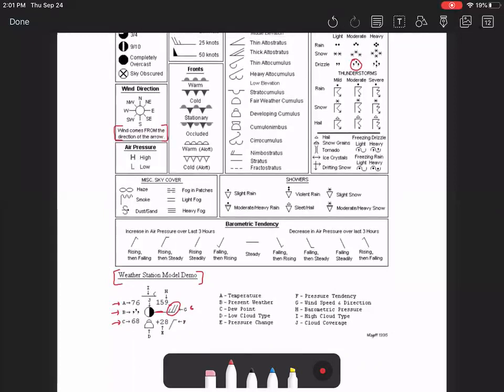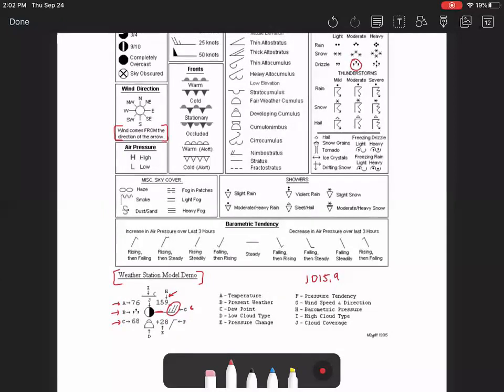Now this number here, H, this is the barometric pressure, but this is only the last three digits of the barometric pressure. So the actual barometric pressure of this particular weather station is 1015.9. But because barometric pressure goes from approximately 960 up to maybe 1040, 1050, it is okay to just put in the last three digits.